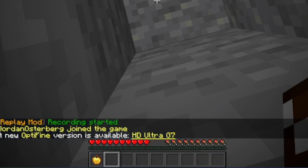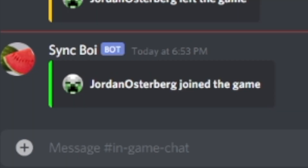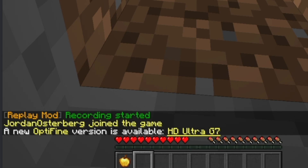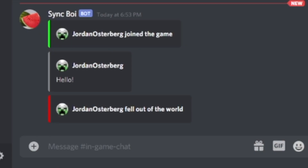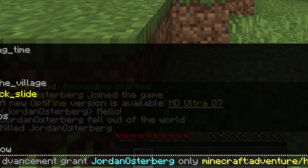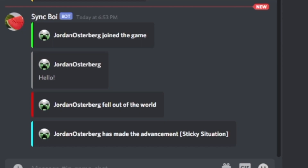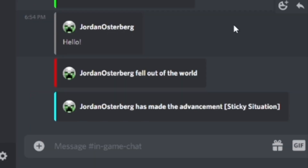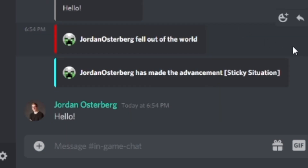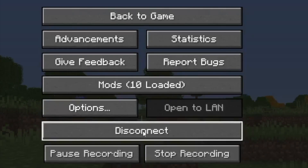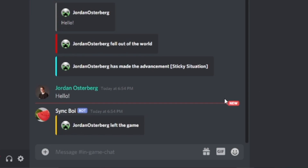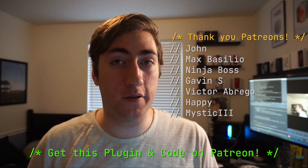Let's take a look at this and make sure everything works correctly. As you can see, when I join I get that join message in Discord. If I send a chat message, that also appears in Discord. I can die, and that death message also appears in Discord. I can give myself an advancement and that shows up in Discord. Then in Discord I can send a message — I'll write hello — and you can see that appears in-game. And when I quit the server, that also shows in Discord. Your Discord bot is 100% working.